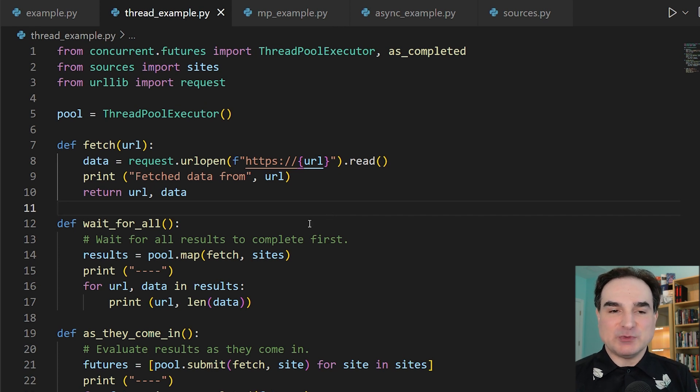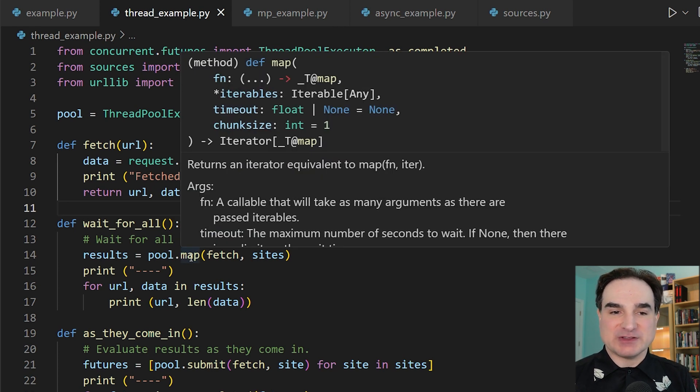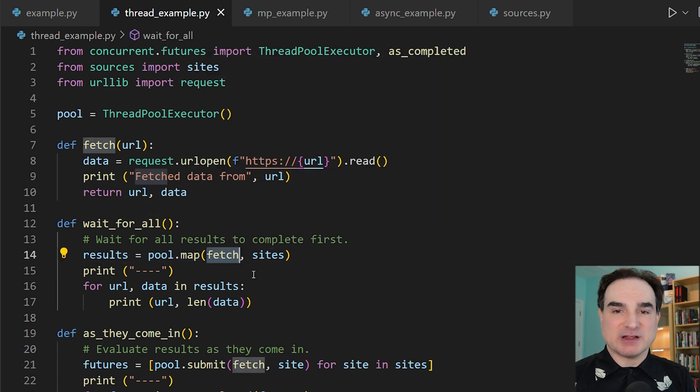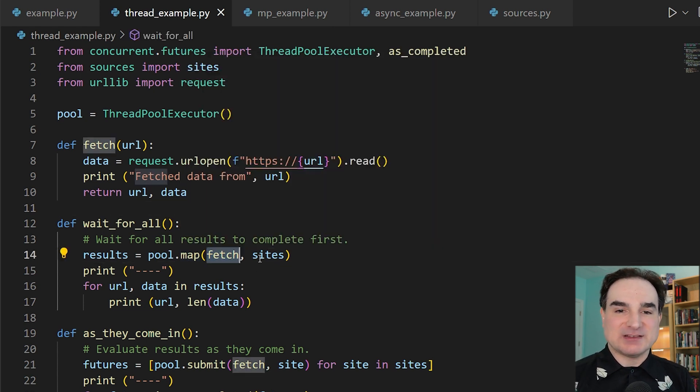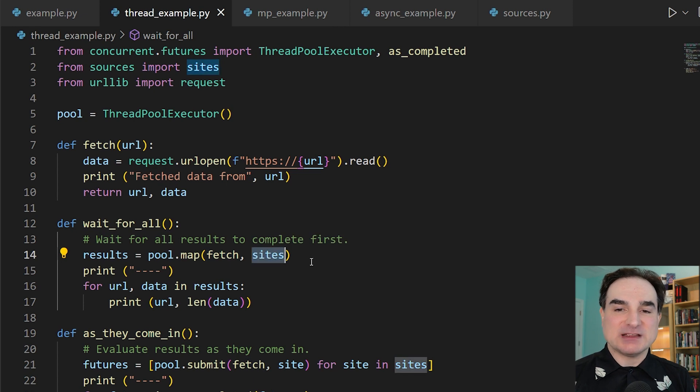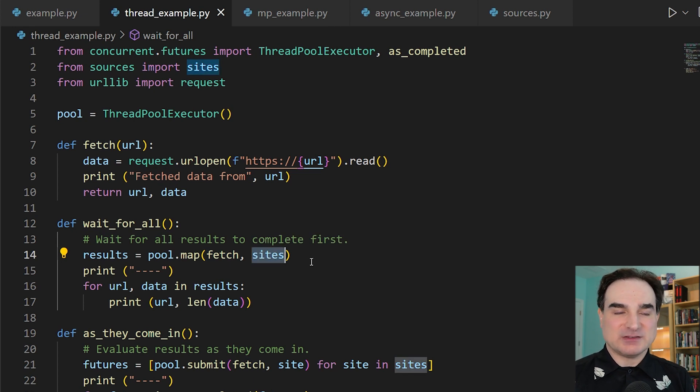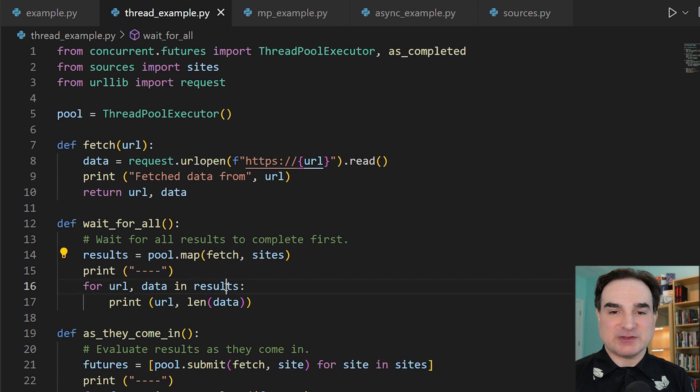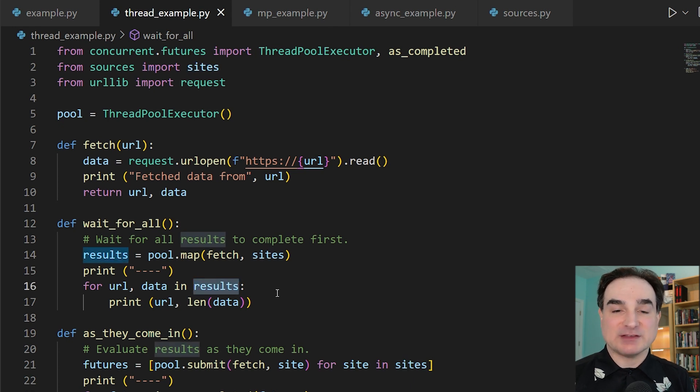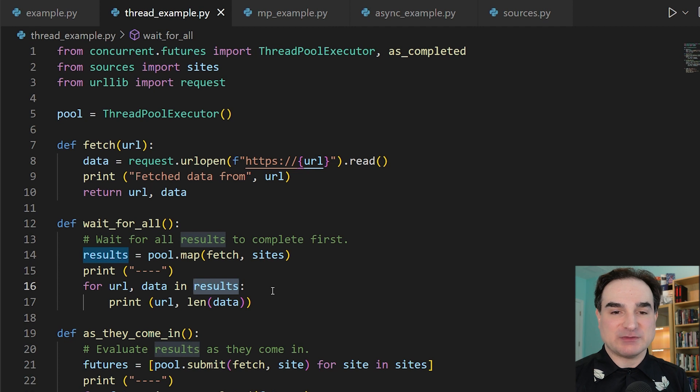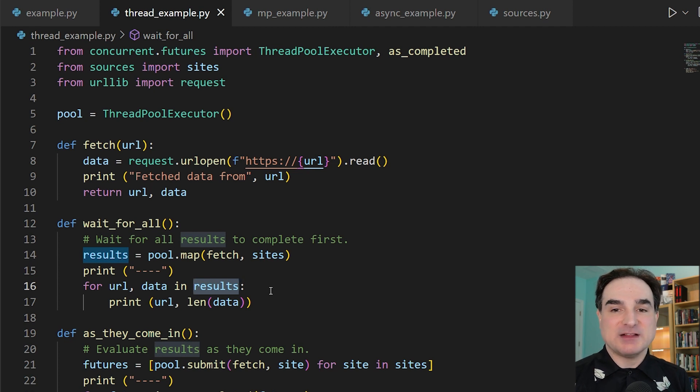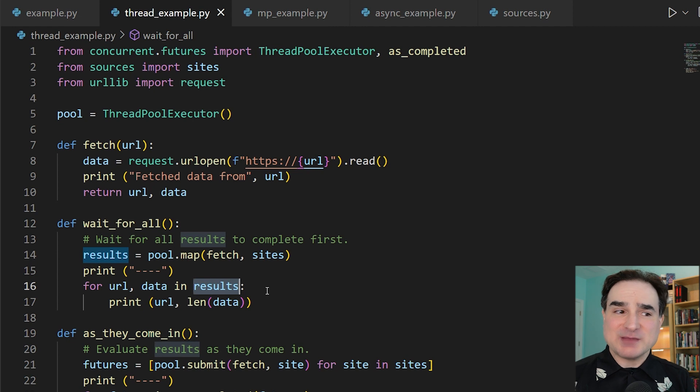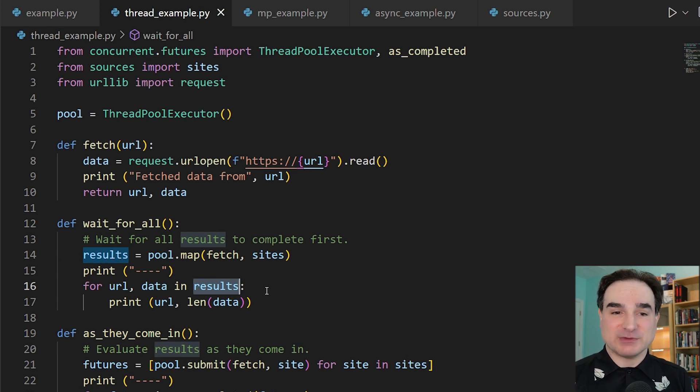And the thread pool's map function lets us do this. It takes the function we want to run, which is fetch, and it runs parallel instances of it on each element in our list of sites. So when all of these threads are finished, we get the results back.